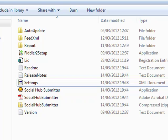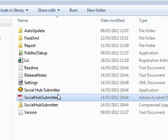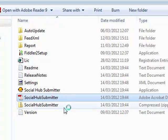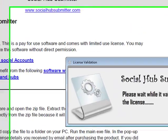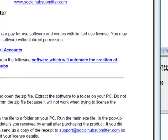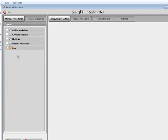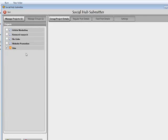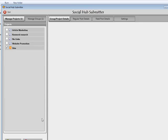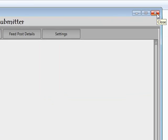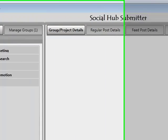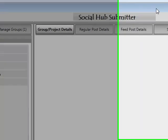One thing that's happened to a number of users is when they open the Social Hub Submitter, they've added their projects, saved their projects, set everything up, told it to go away and start posting and they've actually tried to close it. When they've tried to close it, instead of pressing exit, they've hit the cross button towards the top.